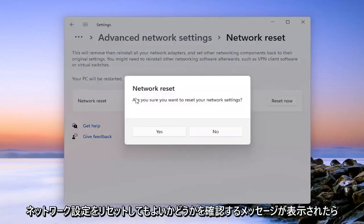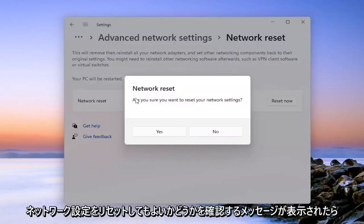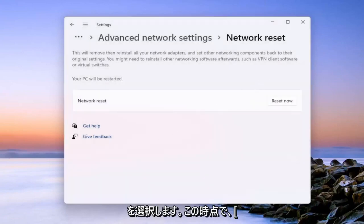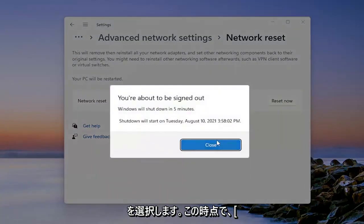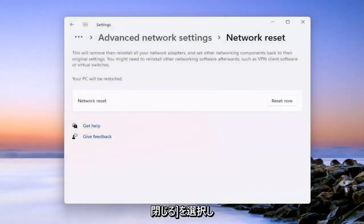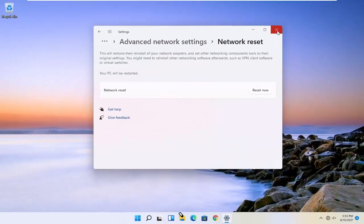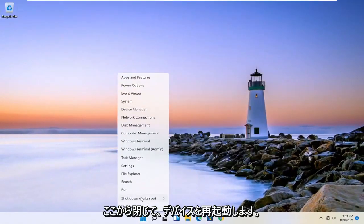It's going to prompt you, are you sure you want to reset your network settings? Go ahead and select yes. And at this point, we're going to select close. And then you're going to close out of here. And we're going to go restart our device.